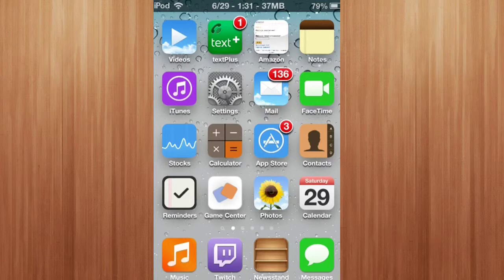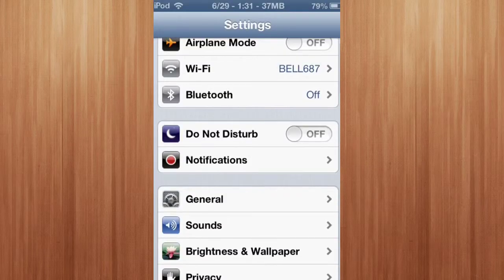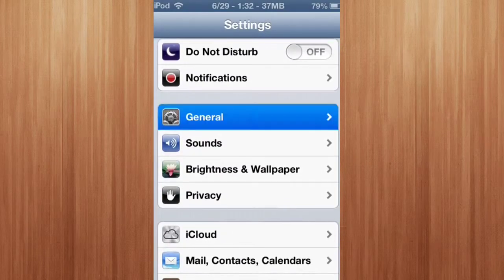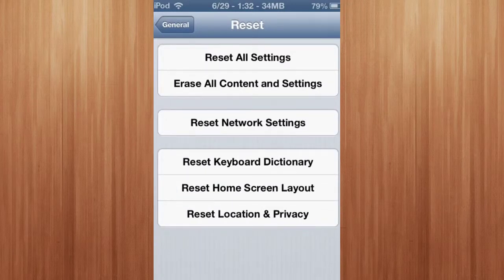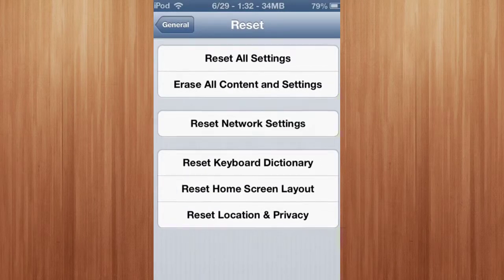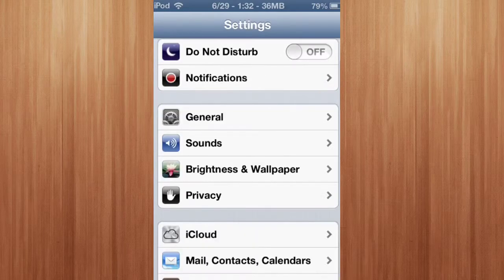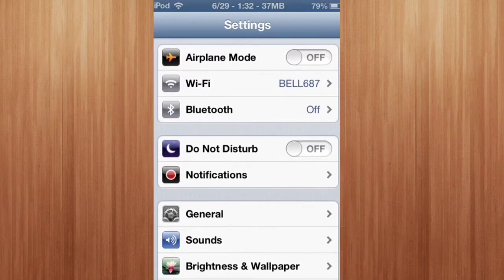Also, another way you can fix this is go to General, Reset, and reset the network settings. Thank you for watching and have a nice day.